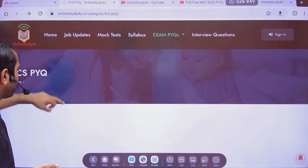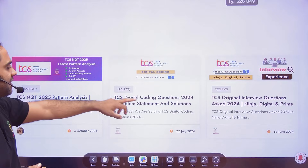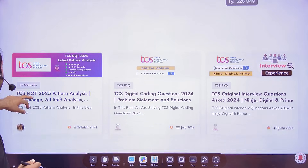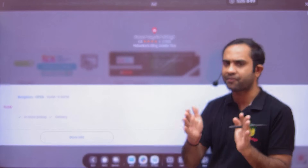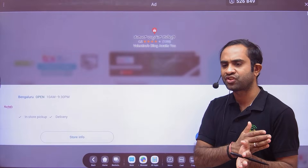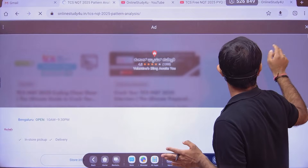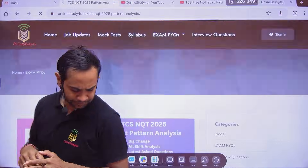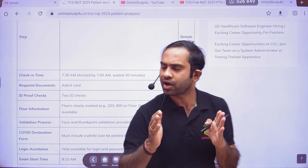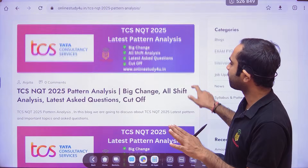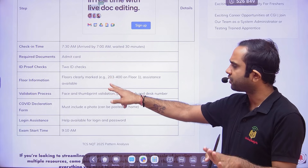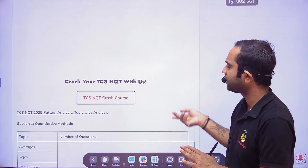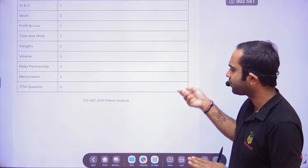We have uploaded TCS Digital coding questions with problem statements and solutions, TCS NQT 2025 pattern analysis, big change, all shift analysis. TCS NQT 2025 on-campus was conducted last year in October and we have analyzed that as well. You can see which topic is important, what the cutoff will be — everything is simplified for you. The shift analysis covers what time you need to reach the center, gap durations, admit cards, ID checks — complete information is there.